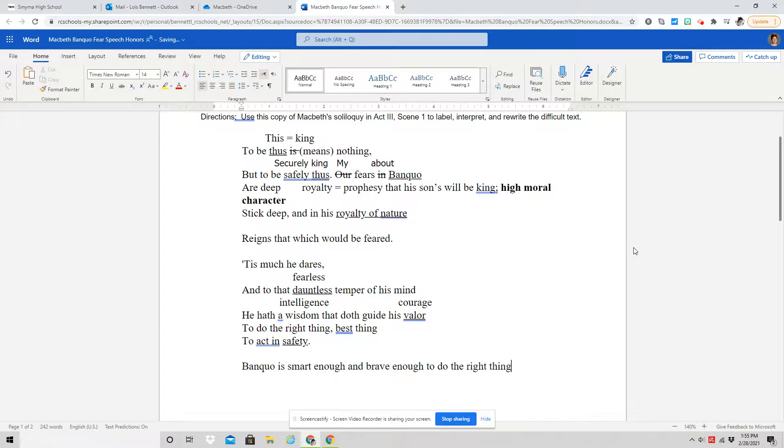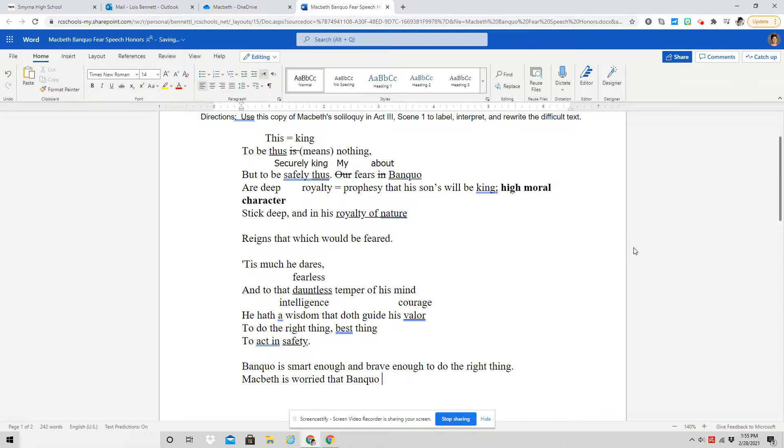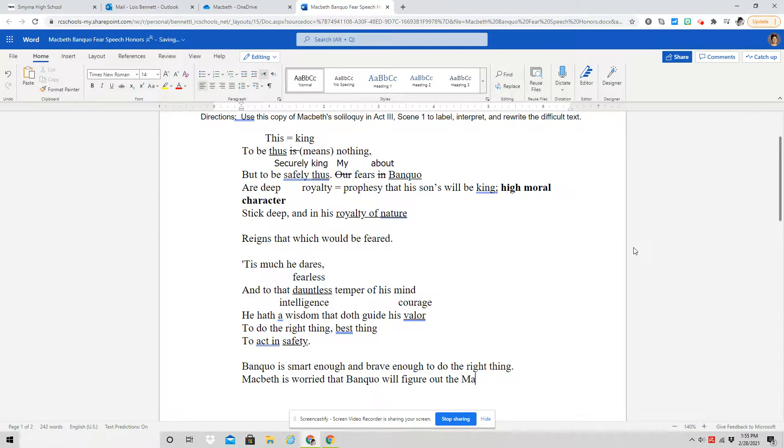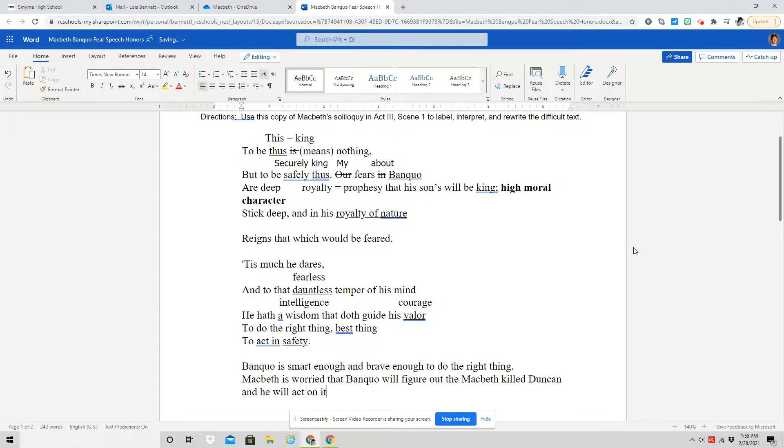And so what Macbeth is worried about is that Banquo will figure out what happened or figure out that he killed Duncan and he will act on it because he's brave enough to do something about it.